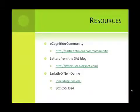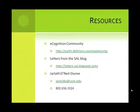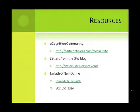That concludes this presentation. I hope it was informative. Just to keep in mind, some resources that are out there. The eCognition community site is a great place to interact with other users and also to download sample rulesets. You can read the blog we maintain at the Spatial Analysis Lab, Letters from the SAL, where we have more tutorials on using eCognition, including an in-depth video on using the customized import routine.